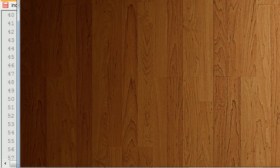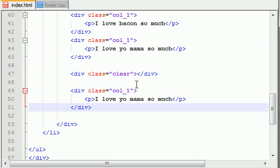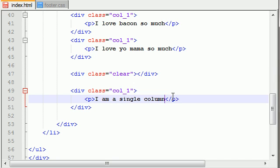So let's go ahead and do the easy part first. The first thing we need to do is we need to add a single column, and this just says, I am a single column black box, something like that.